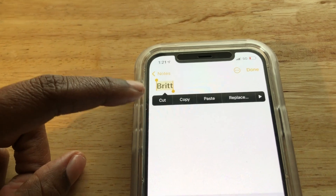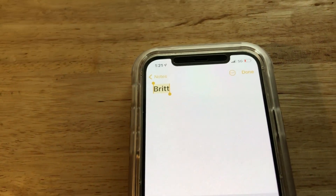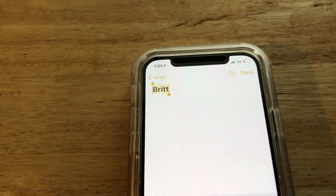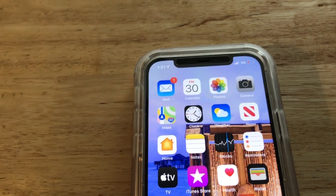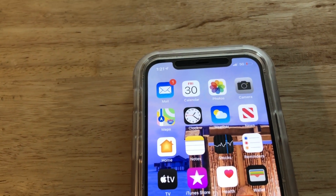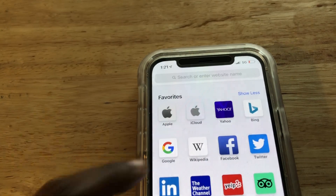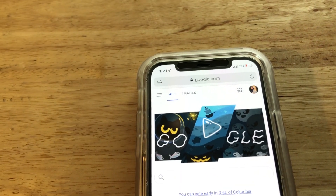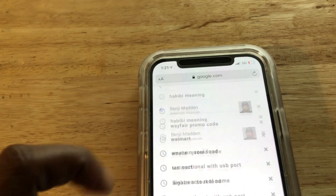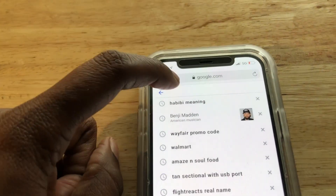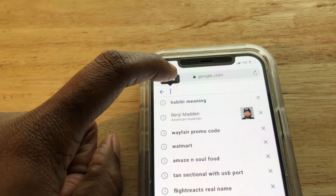You could cut or copy, but for this I'm going to copy. Then we're going to go out of this, and let's say we want to go to Safari. Let's type it in here — double tap again and paste.